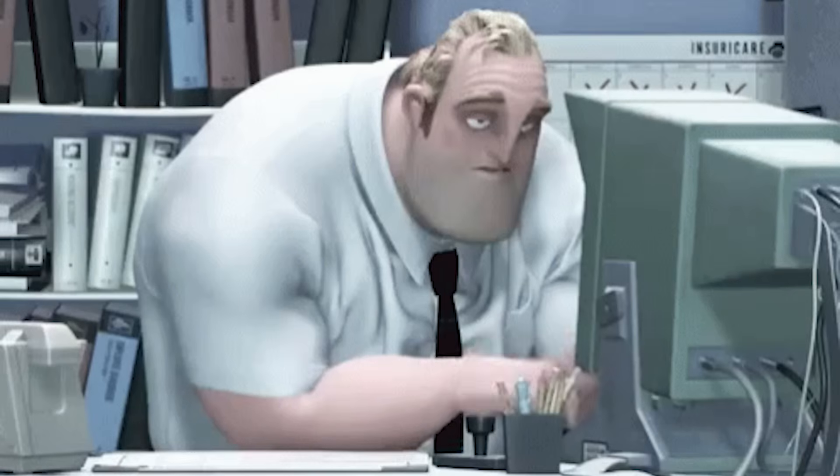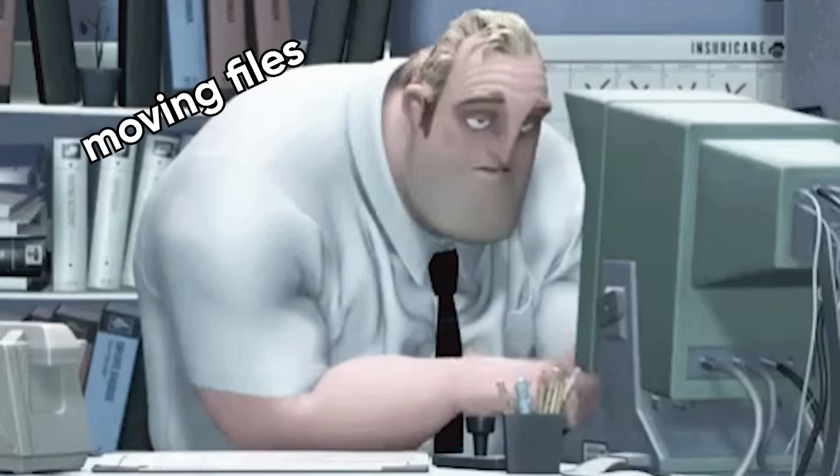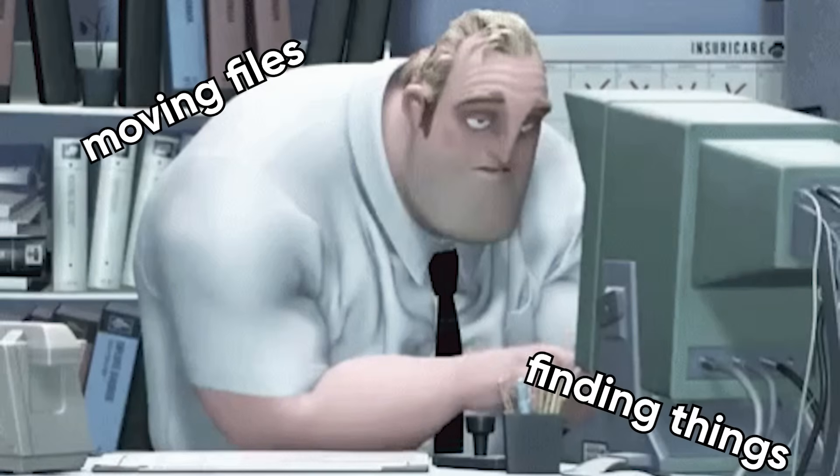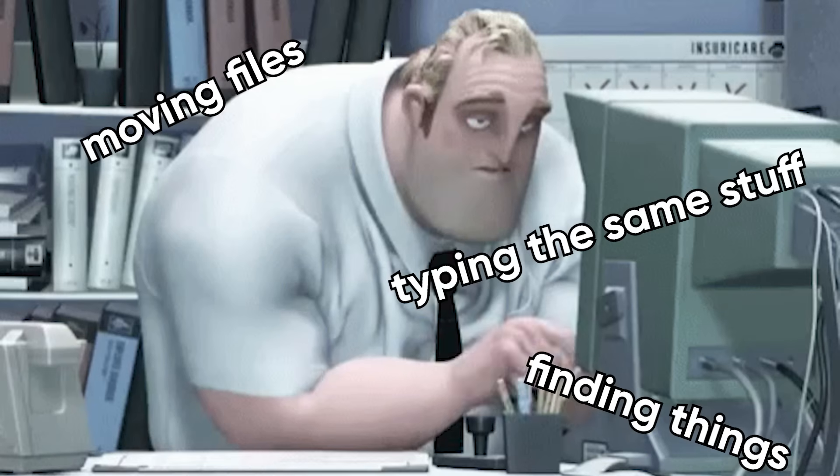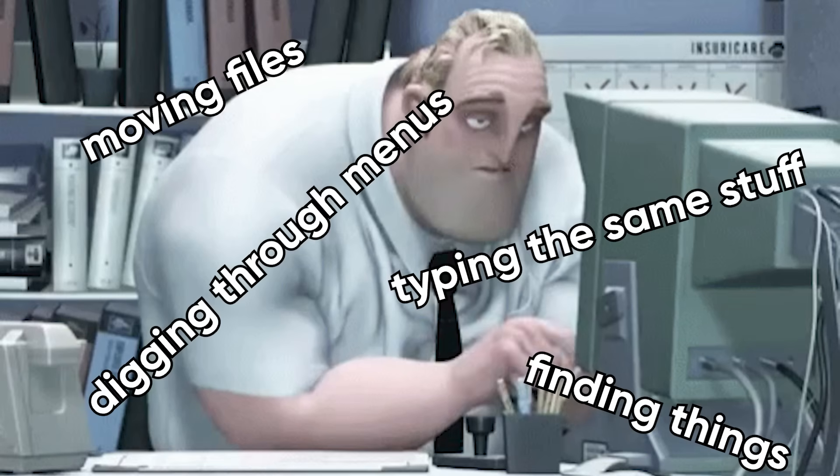We spend hours a week on boring, repetitive stuff: moving files, finding things, typing the same info over and over, digging through menus. But the right software can make all of that almost disappear.